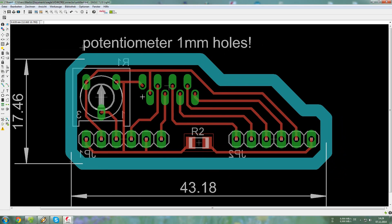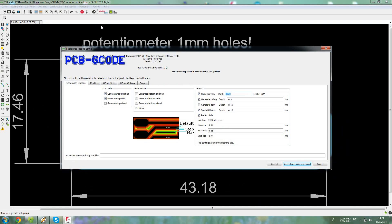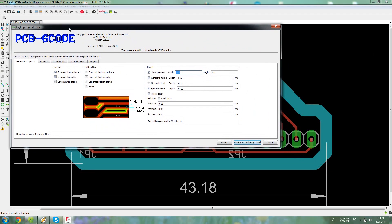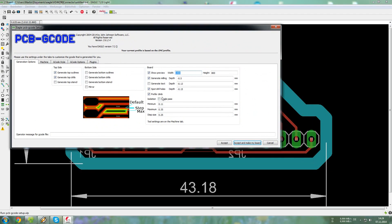So to make our G-code for sending it to the machine, we just enter run PCB G-code setup, and then this window opens, and you can enter all the settings here.